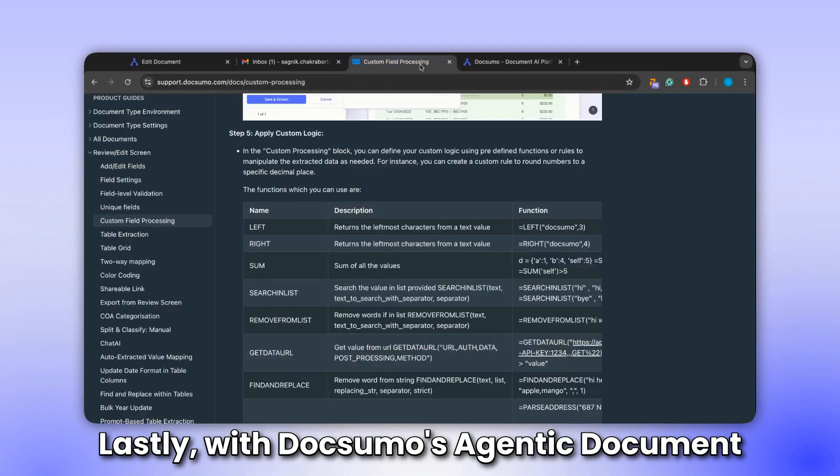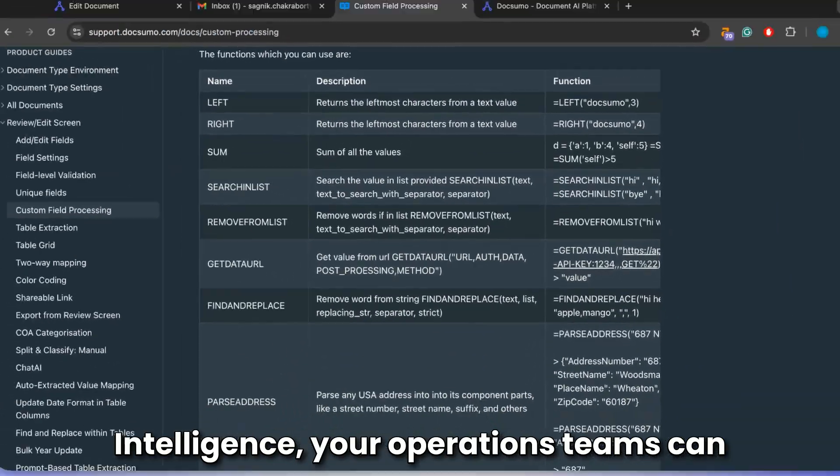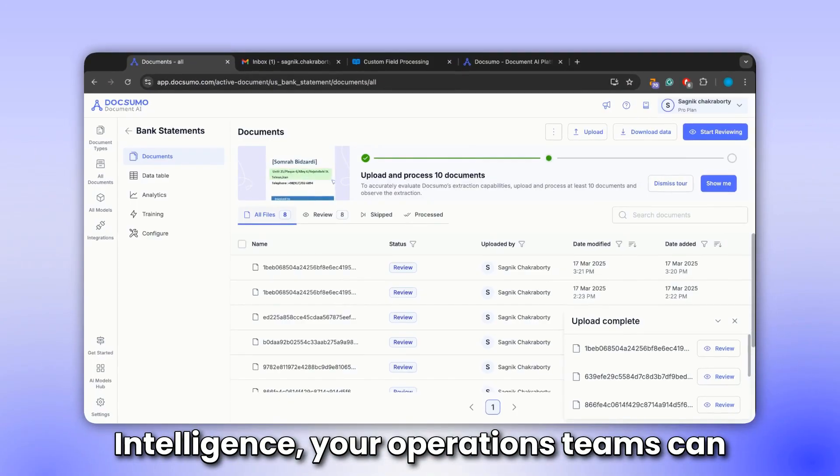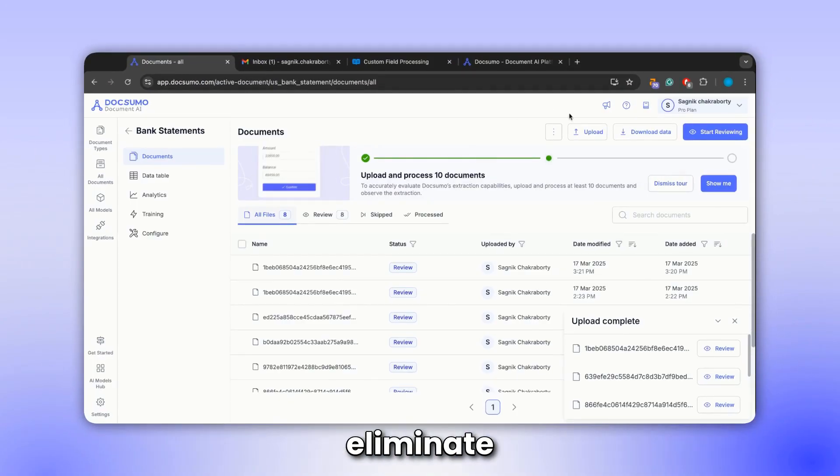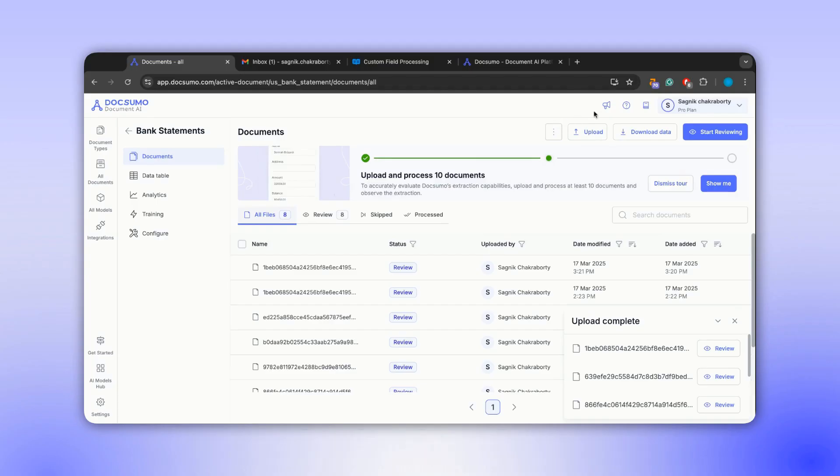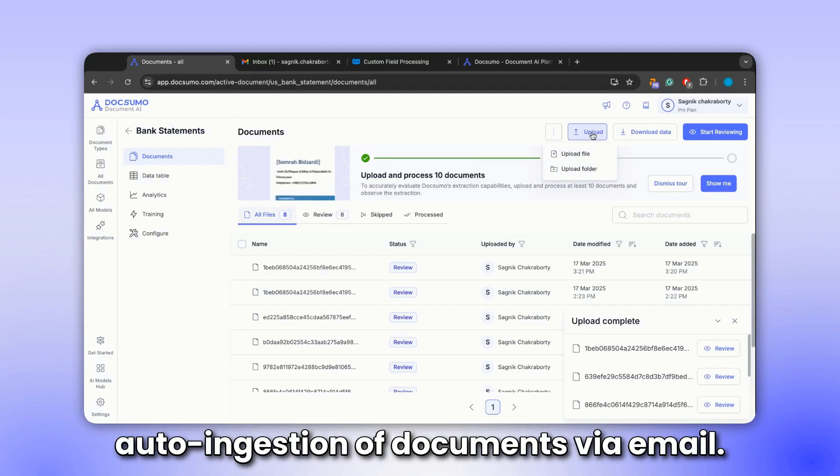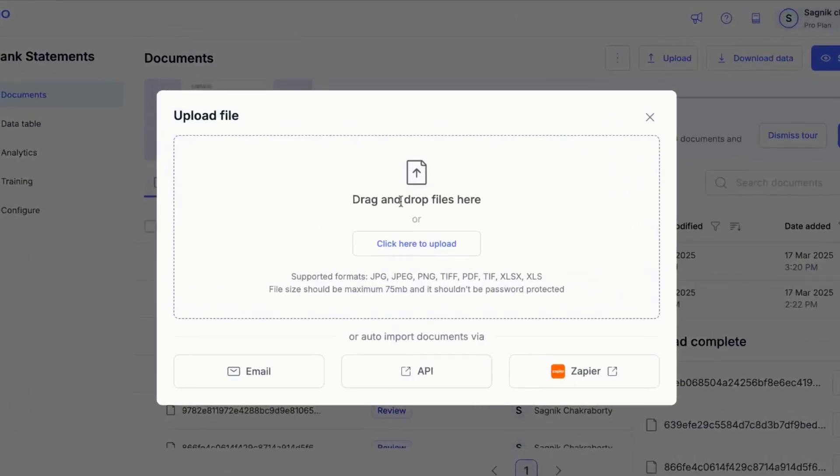Lastly, with Docsumo's agentic document intelligence, your operations teams can eliminate the need for manual uploads or data entry. Let me show you an instance of auto-ingestion of documents via email.